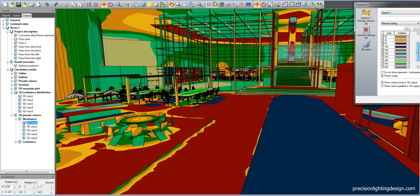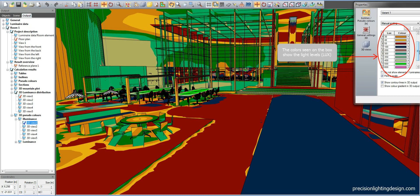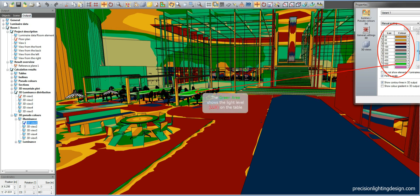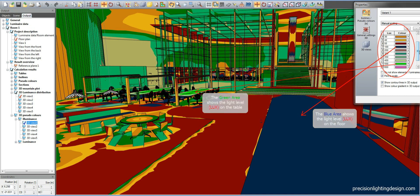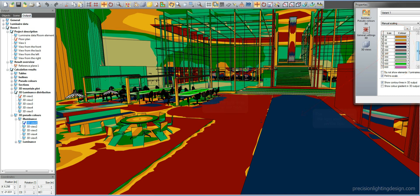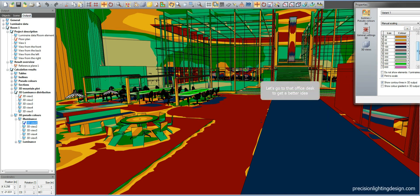The colors seen on the box located at the right side show the light levels, which we call lux. The green area located on the left shows the light levels on the table. The blue area shows how much lux is available on the floor. Let's go to that office desk to get a better idea.